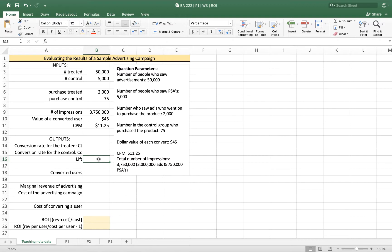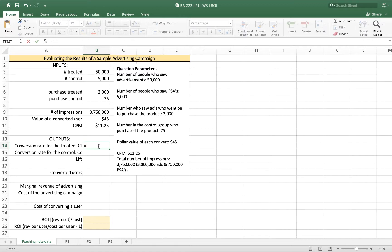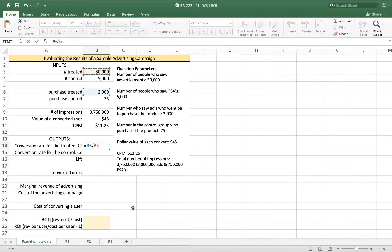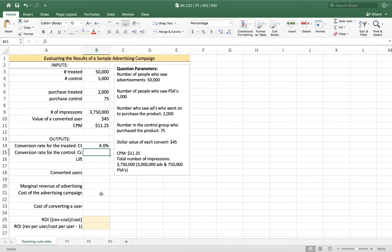So our conversion rate for the treated is the percentage of people who saw the ad that purchased. We can enter that as a formula by saying that it's the number of people who purchased who were treated divided by the total number of people in the group that was treated. So what percentage of those 50,000 people purchased? Well, if 2,000 out of 50,000 purchased, we have a conversion rate of 4.0%.